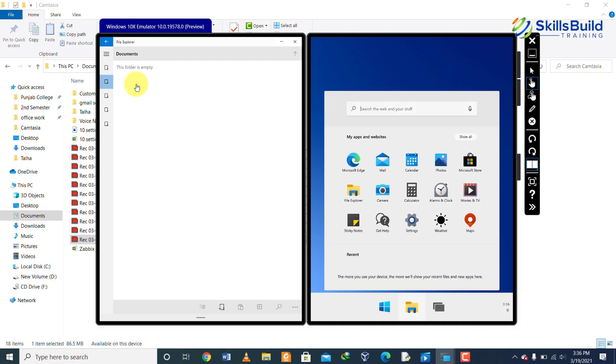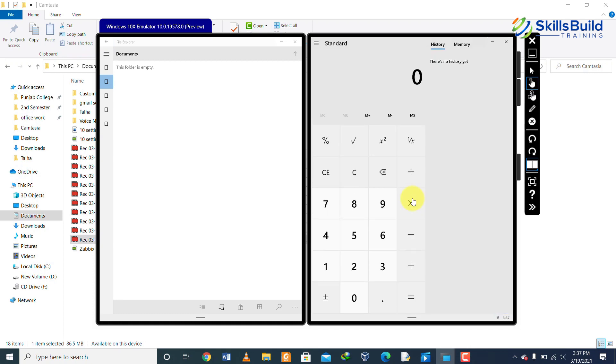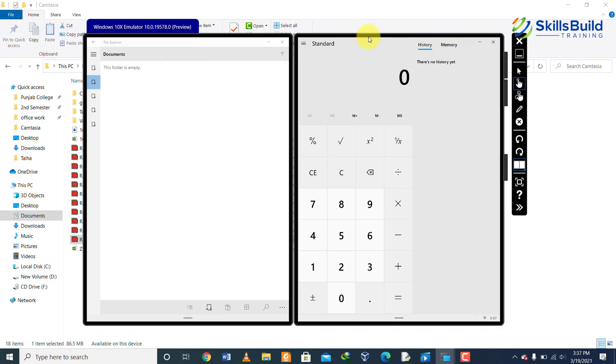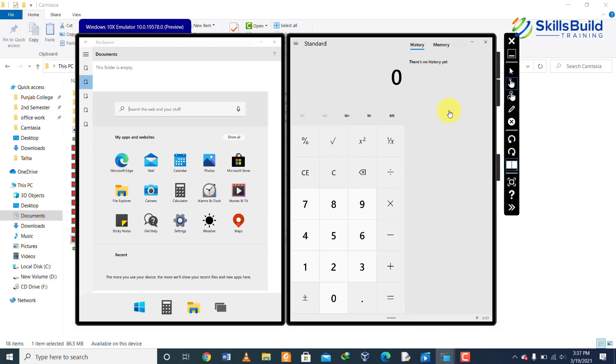Whenever we open any app in Windows 10X it will open in full screen mode. For example, if we open calculator in Windows 10 it will open on screen, however here you can see that in Windows 10X it will open on full screen. There is no option for small screen on Windows 10X, while on Windows 10 you had an option to make the app smaller or greater.